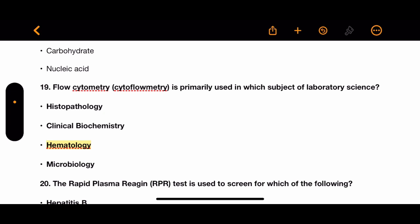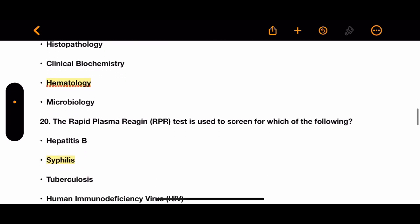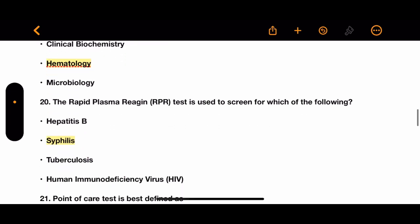Question 19: Flow cytometry is primarily used in which subject of laboratory science? The options are histopathology, clinical biochemistry, hematology, and microbiology. The correct answer is hematology.